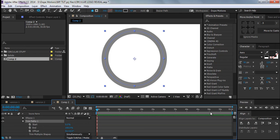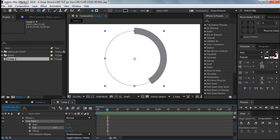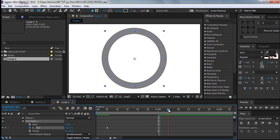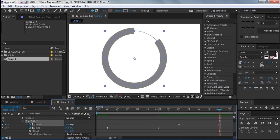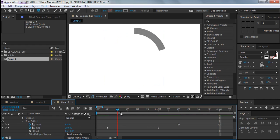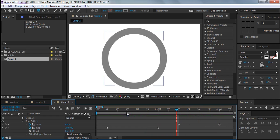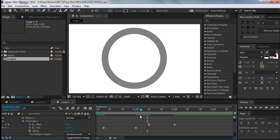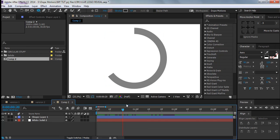Bring down the Trim Paths properties and make some room. Go to about 5 frames — as you move the End property you can see this cool effect. Go to frame zero, hit the stopwatch on End. Go to maybe one second and bring End all the way up. Then go to about 10 frames, hit the Start stopwatch, go to 2 seconds and bring Start up to 100. Now we have this cool circular animation. Select the keyframes, right-click, go to Keyframe Assistant and Easy Ease — you can also press F9.